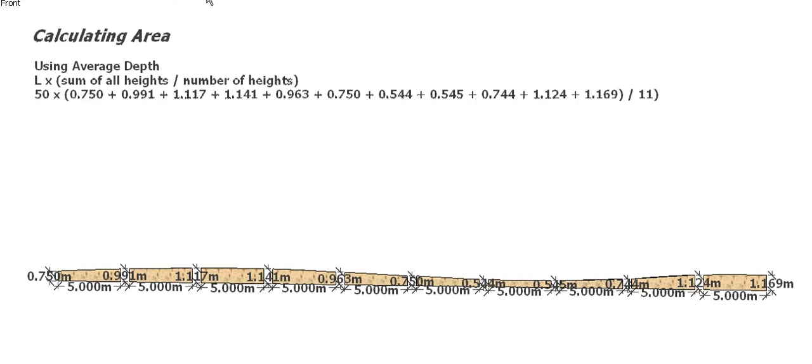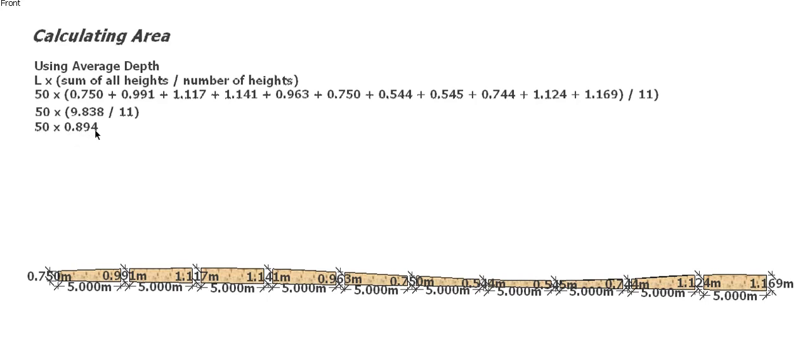All our heights added together give us 9.838 meters. Divided by 11 gives us 0.989 as an average depth across that trench. Times that by 50 and that gives us 44.781 square meters of trench.